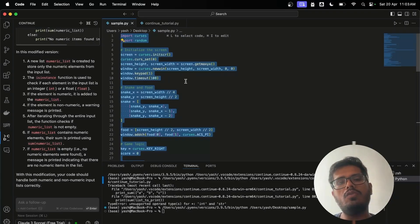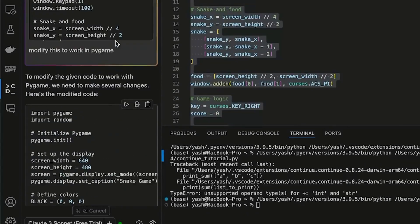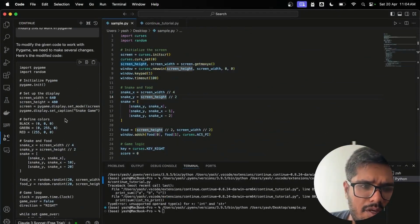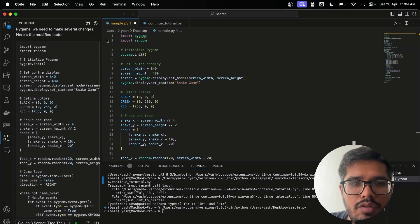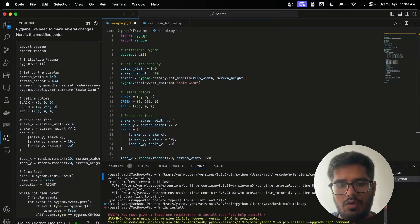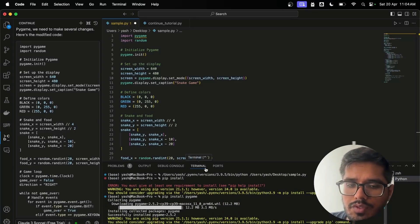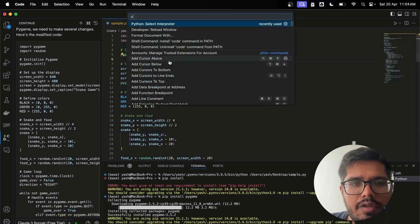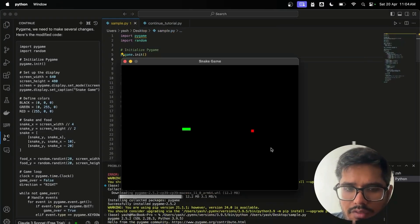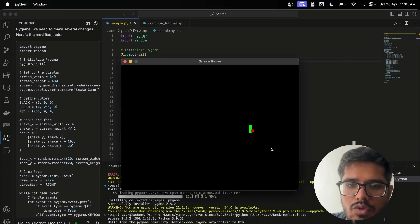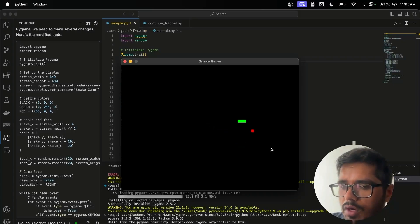Next I asked it to modify the snake game to work in PyGame using Command+I. It generated the PyGame version, which I copied and pasted in. I needed to install PyGame first using 'pip install pygame'. After installing, running the file shows the game works — the error in the editor was misleading. The game has a proper UI and responds to keyboard controls, though there's a small bug where the snake can't grab the bait.